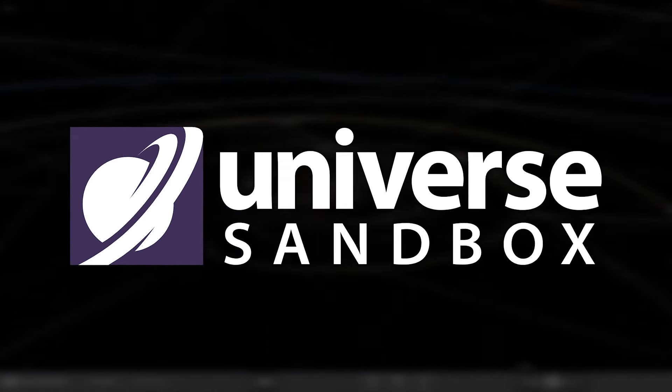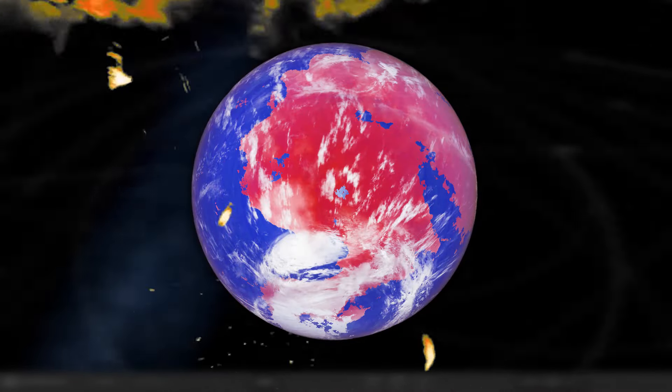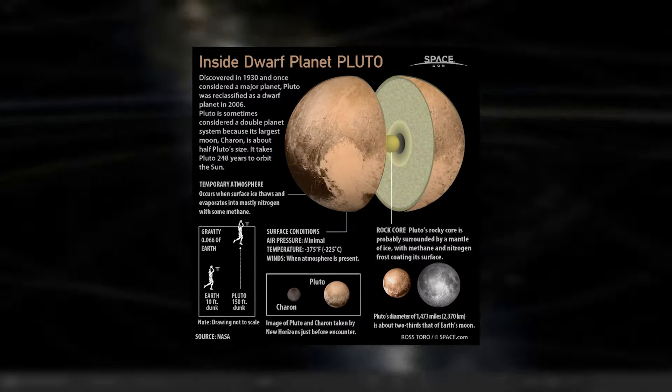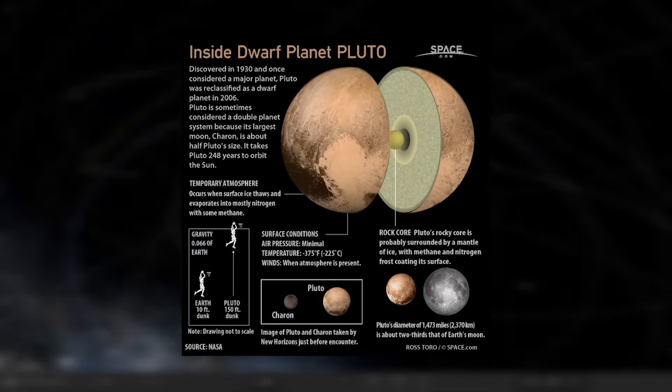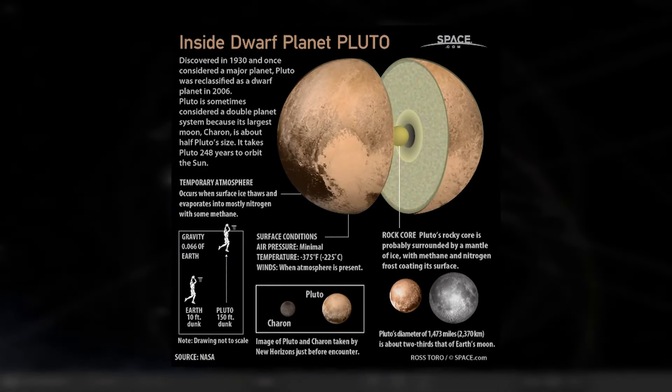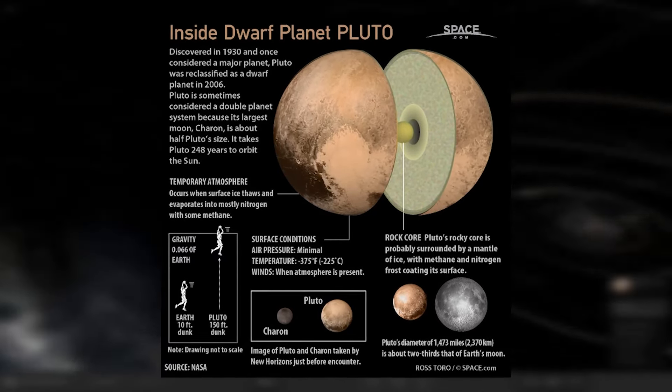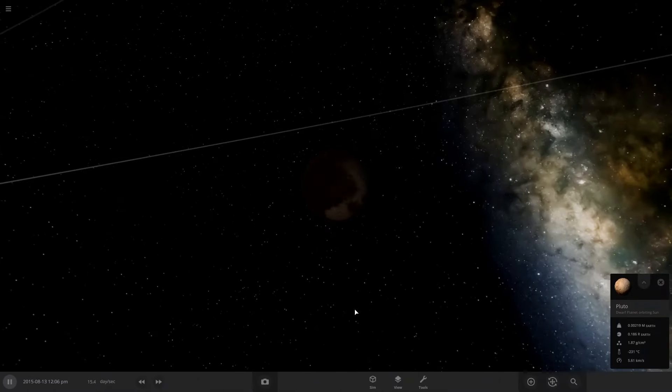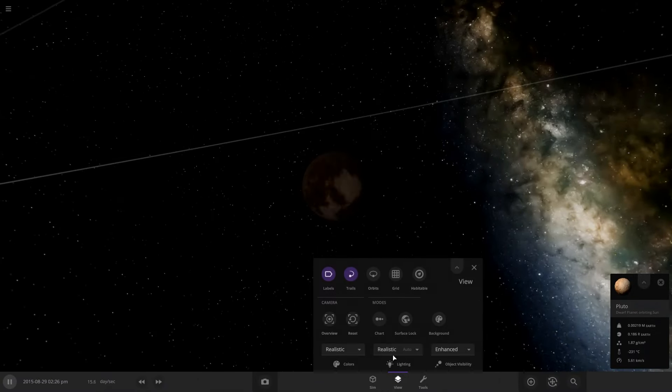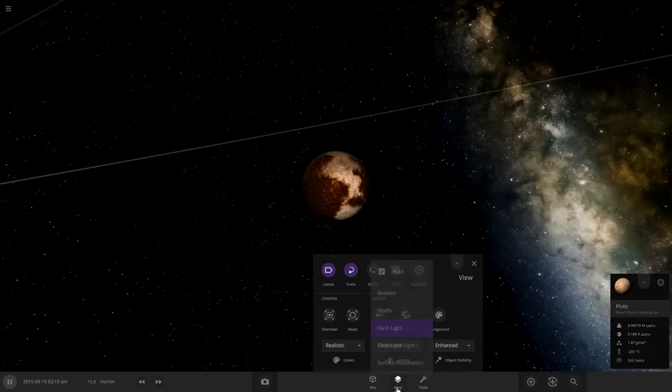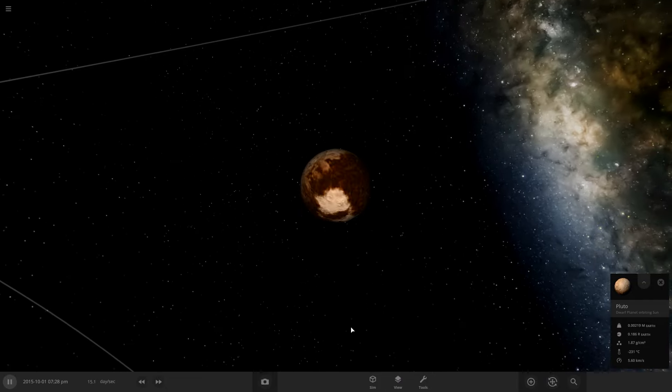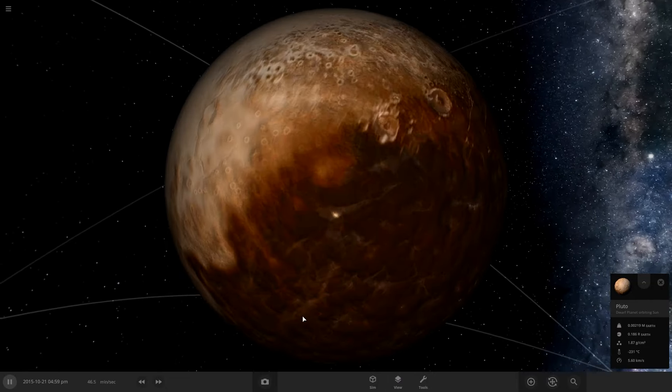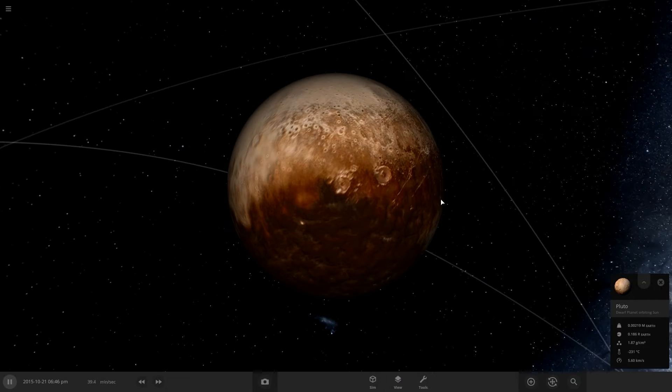In this Universe Sandbox video, we're going to be terraforming Pluto. Pluto used to be a planet, but now it's a dwarf planet. So we're going to show it some love today by terraforming it. Okay, so here's Pluto. Let's turn on the flashlight so we can see better. It looks like that.